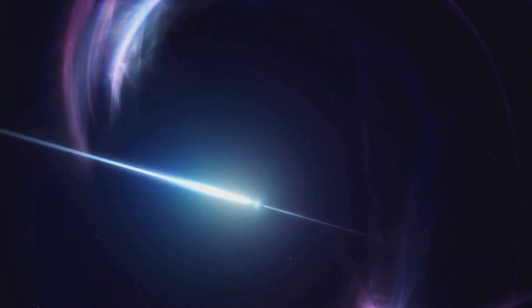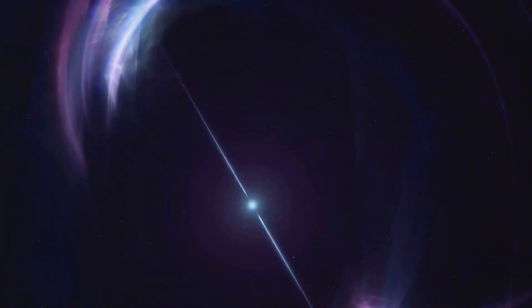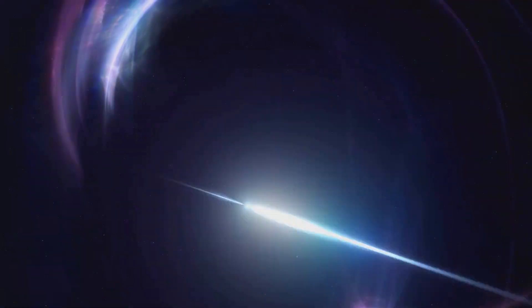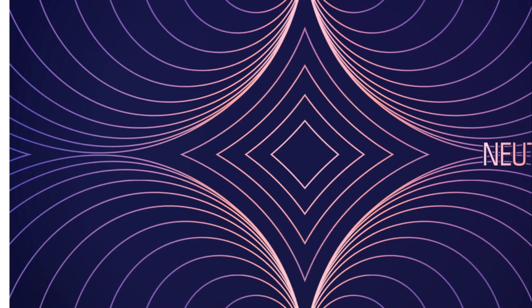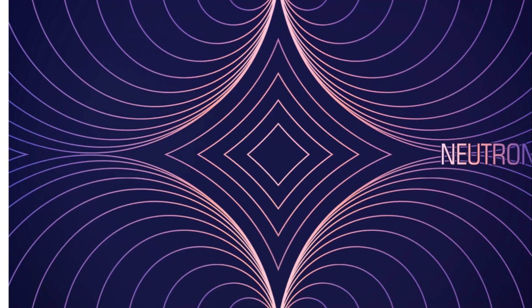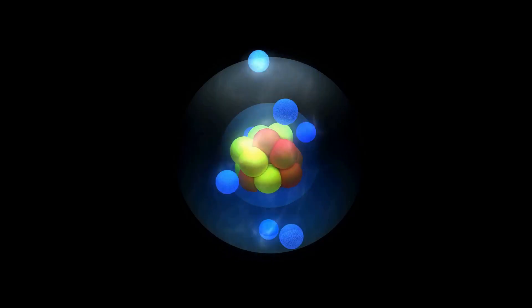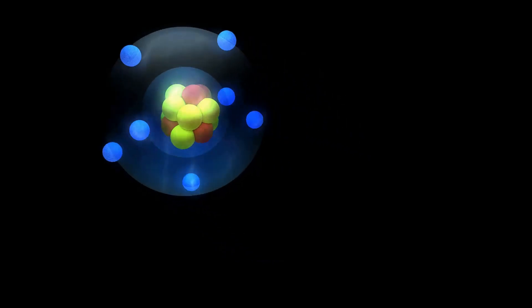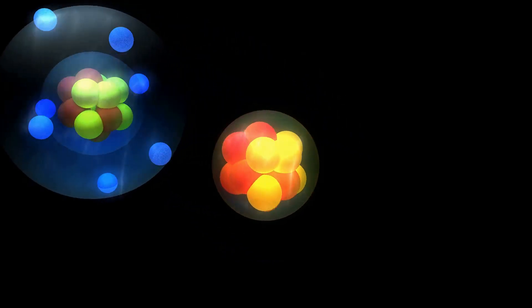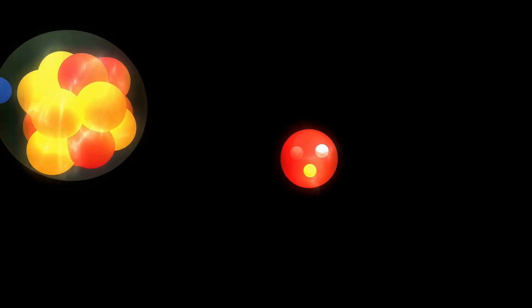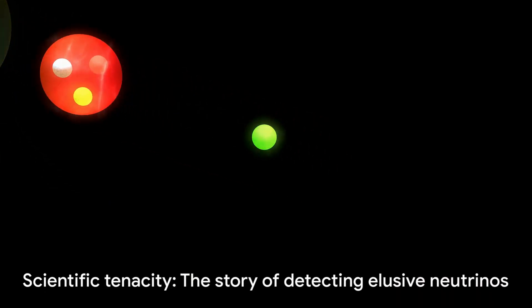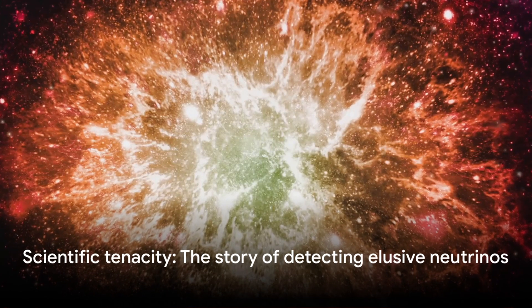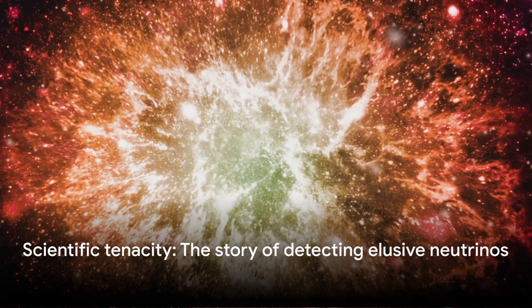The story of neutrinos is a tale of scientific tenacity. These ghostly particles were first proposed in the early 20th century by Wolfgang Pauli to balance the books of particle physics. But detecting them? That's another story.